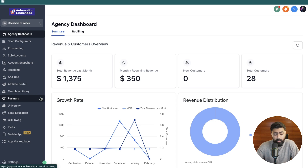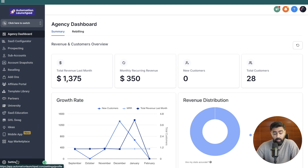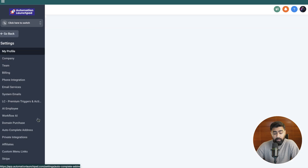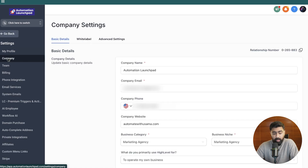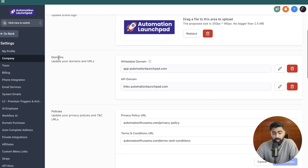Let's first see how we would do it in the agency view. All you have to do is head over to settings in the bottom left, then click on company, and click on white label. Once you scroll down under domains, you will see that we have an API domain here. By default this will be empty, but here you can put your own links — ideally a subdomain.